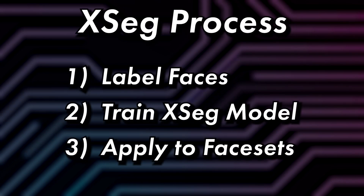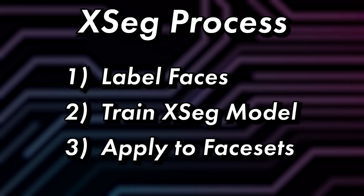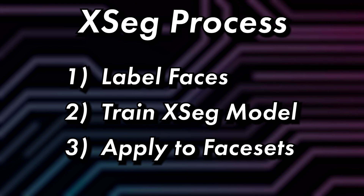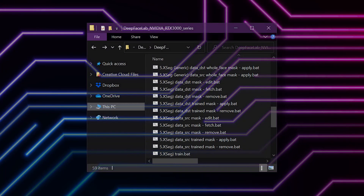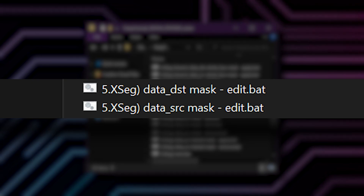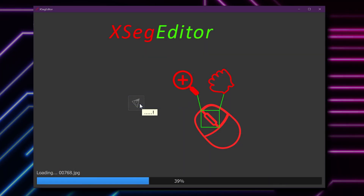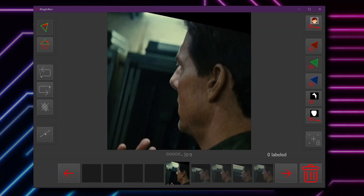To create your own XSEG mask, you'll need to label some faces with mask polygons, then train the XSEG model and apply it to your face sets. Open the XSEG editor by running the file 5.XSEG data DST mask edit. You'll see the XSEG splash screen, and once the destination images have loaded, you'll be able to use the interface.